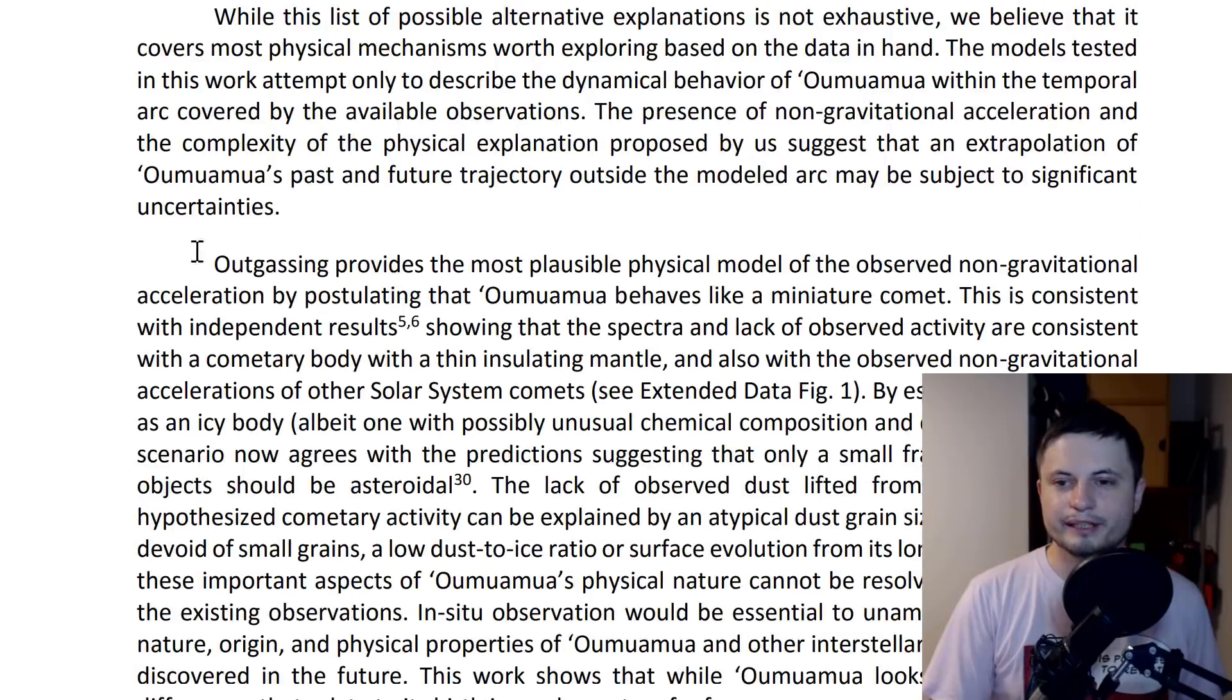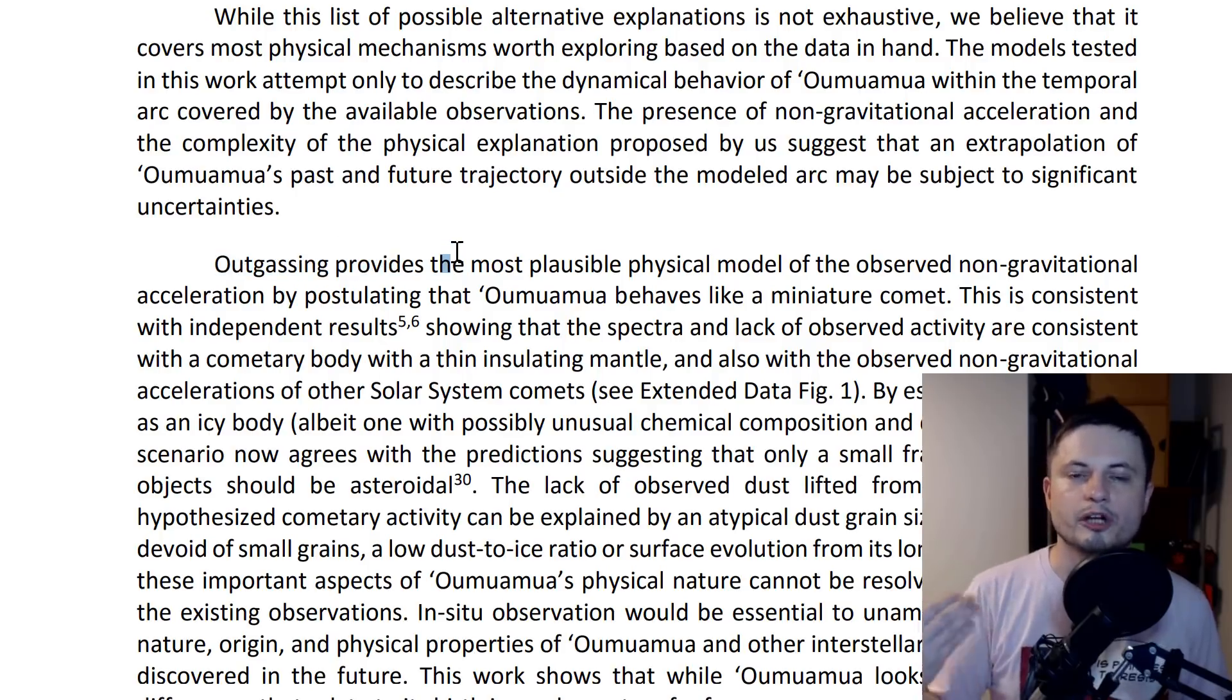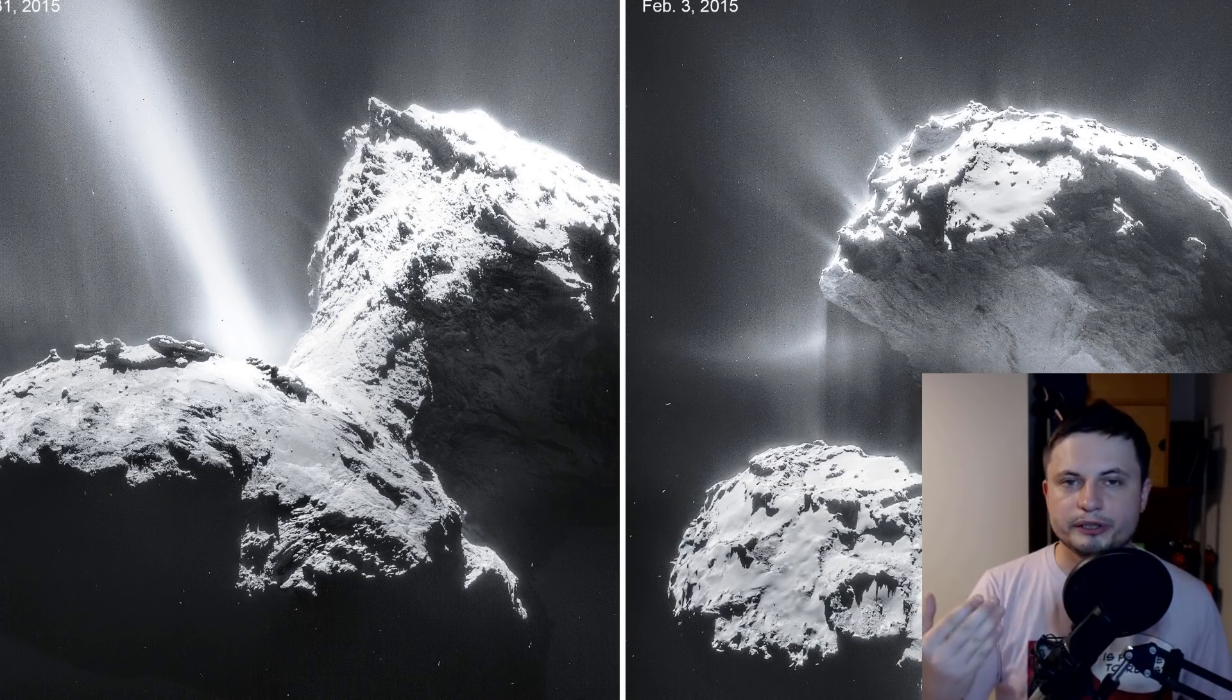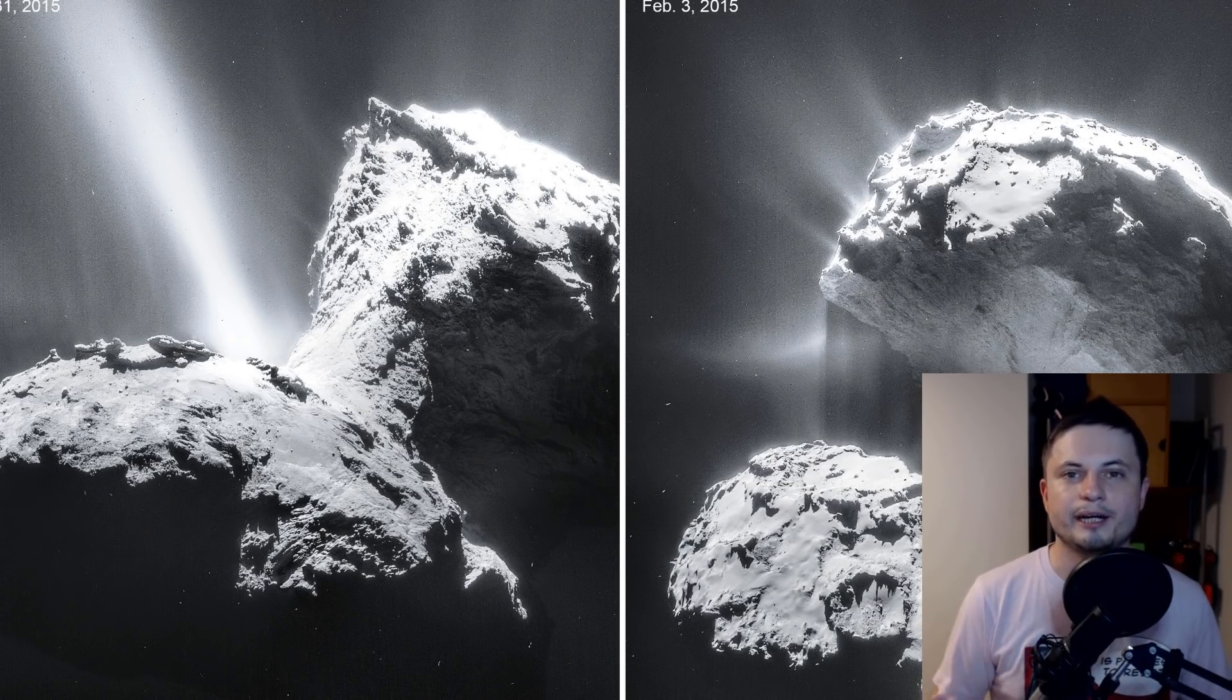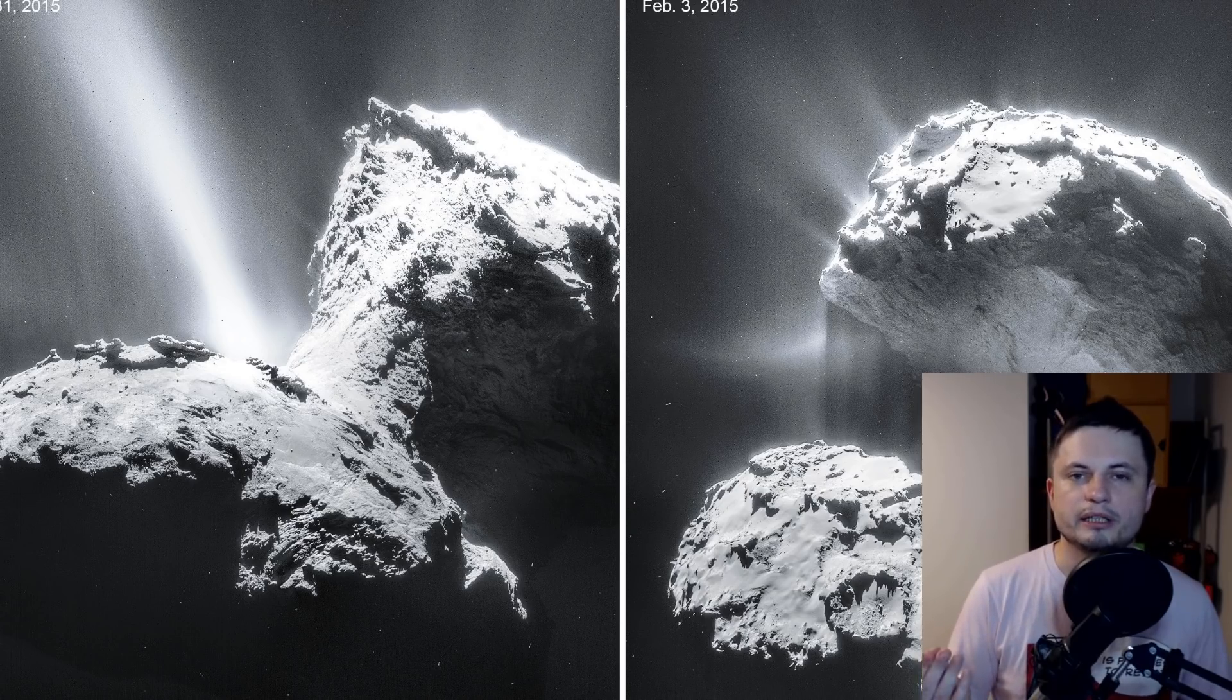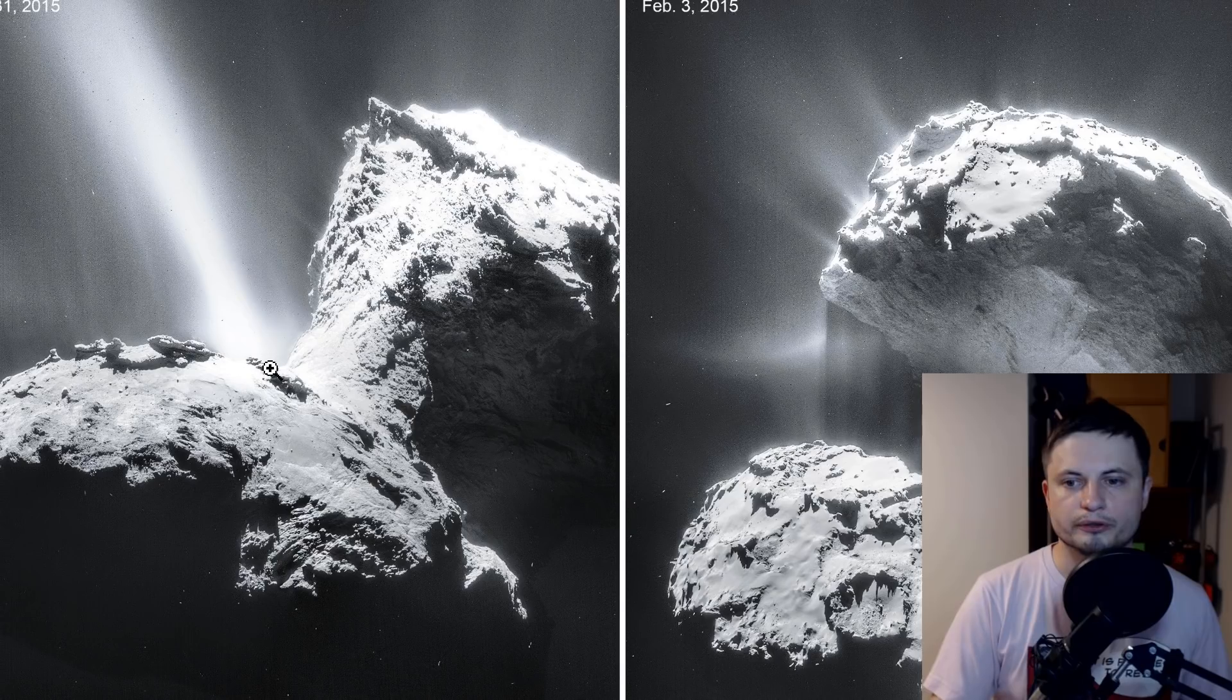The best scenario was that it was a type of outgassing, basically a cometary event when the comet starts losing material because it's being heated up by the sun. This material creates a mini rocket-like engine that propels it in a certain direction.